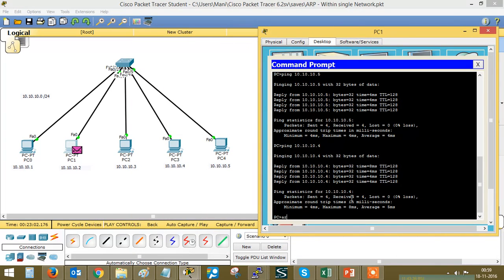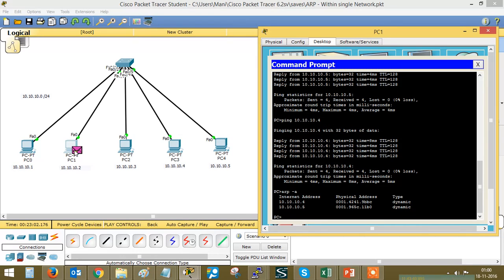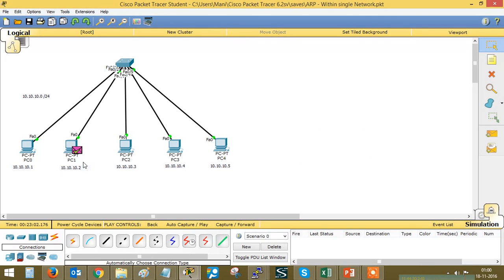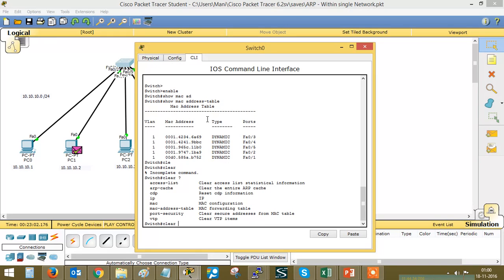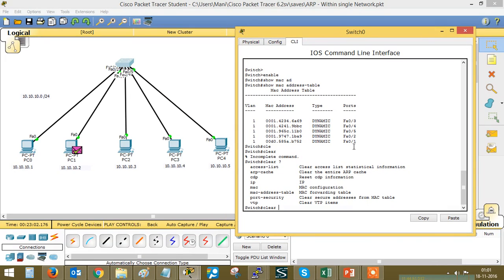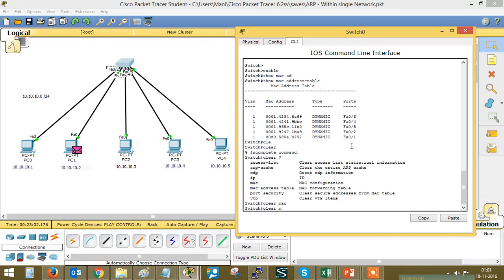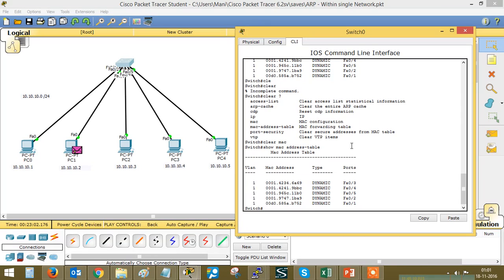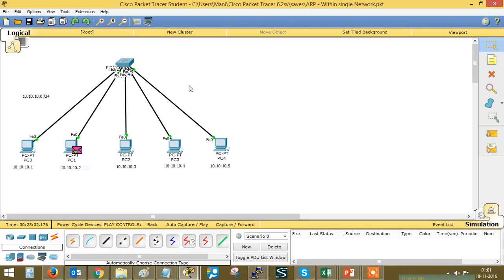The ping has completed. Let's check the ARP entry of PC1 — it has now learned the MAC addresses of two devices: PC4 and PC3. Switches also store the MAC addresses of devices. This command shows the MAC address table that the switch has learned — it has learned the MAC addresses of all five directly connected devices. This is how devices learn the physical addresses of neighbors for communication within the local network.